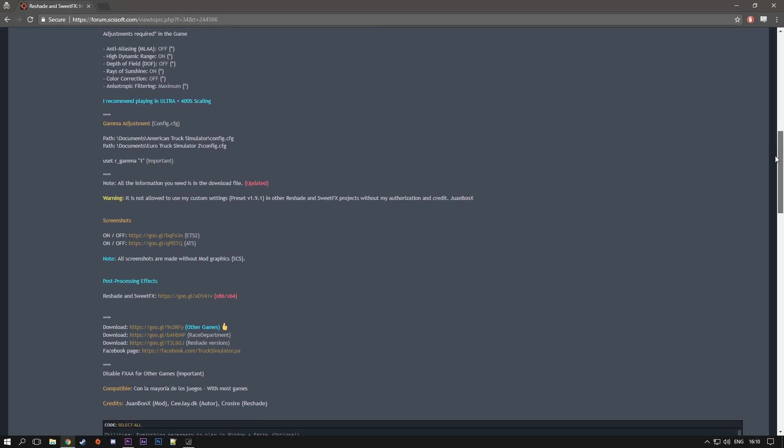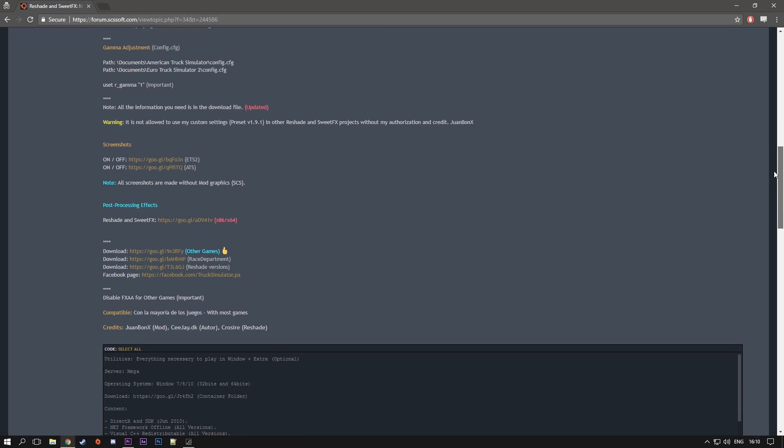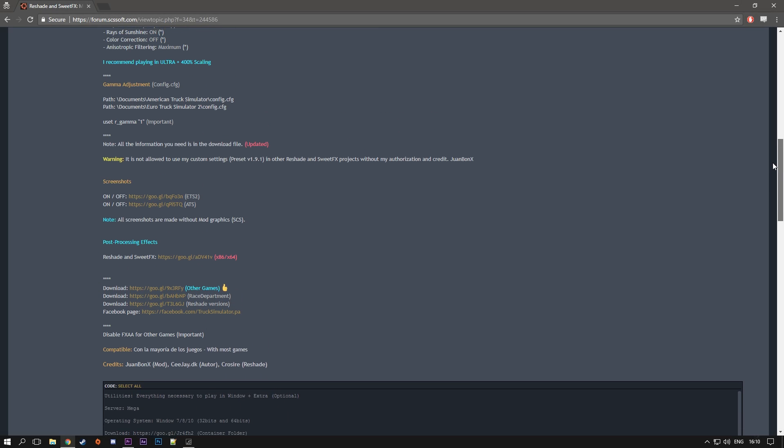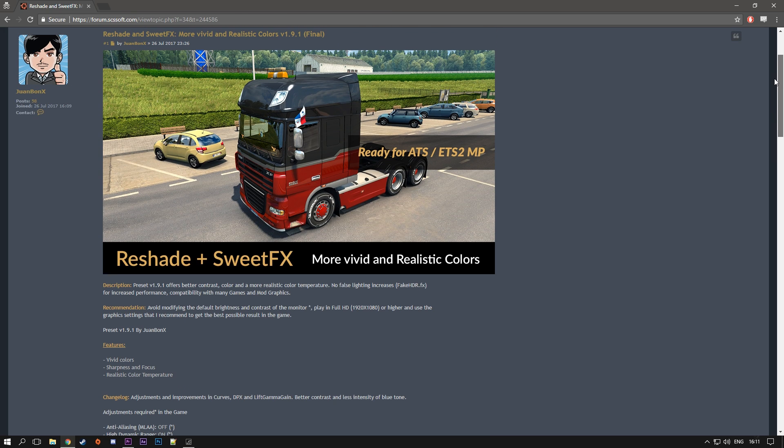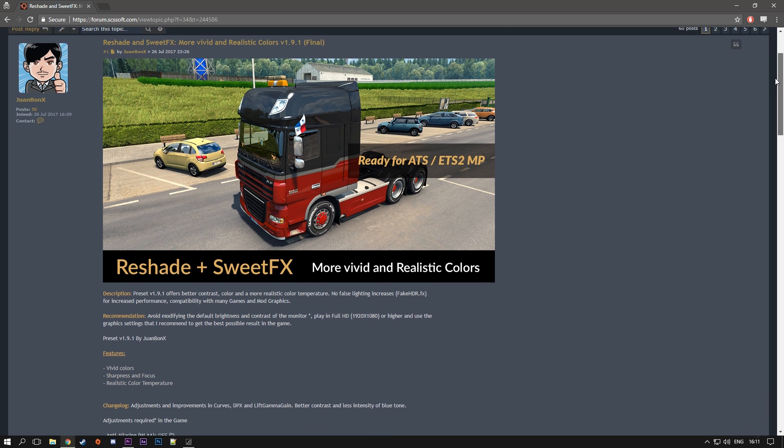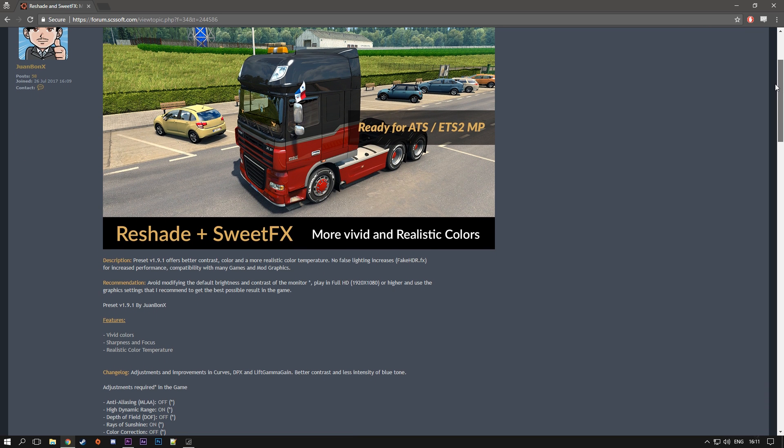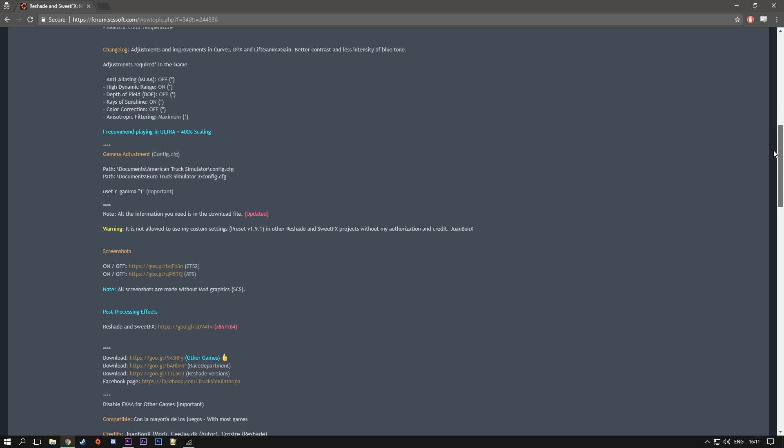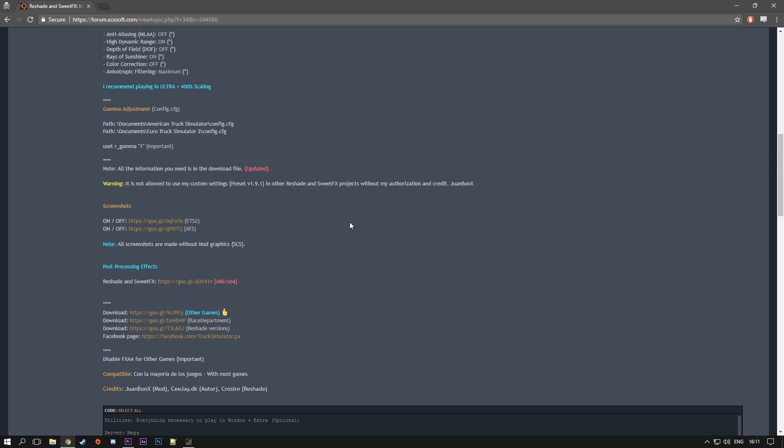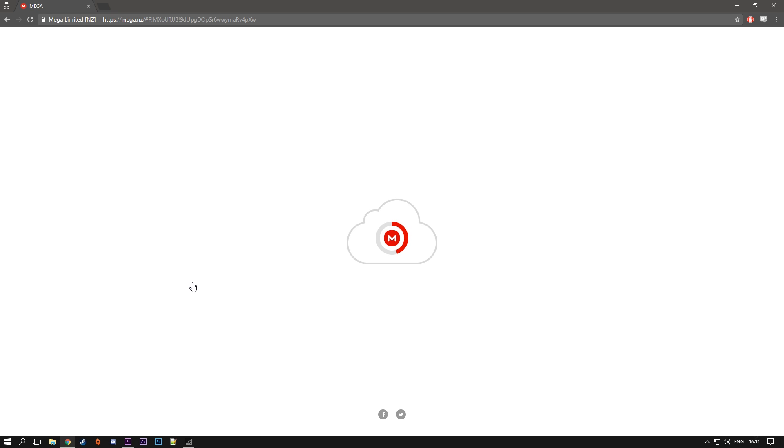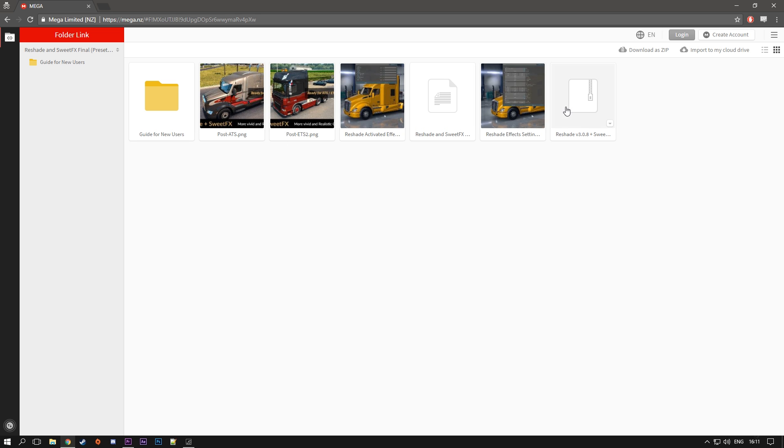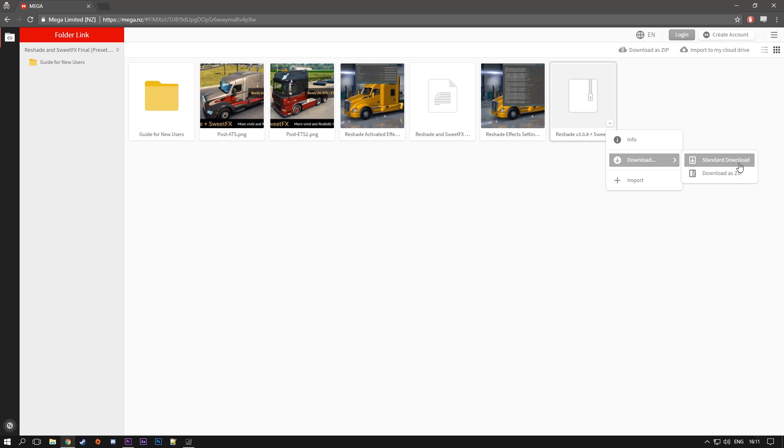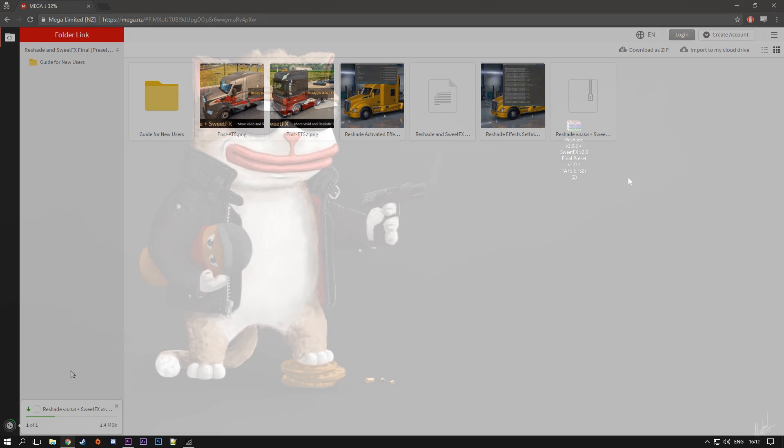First of all to download the mod, I'm going to leave a link down below in the description. Just click that and it will direct you to this website. From here you want to scroll down to this line which says ReShade and SweetFX, then there's a link. Click on this link and it will direct you to this website. From here you want to choose this last file, click on this little arrow and go to download and then standard download. It will start downloading.